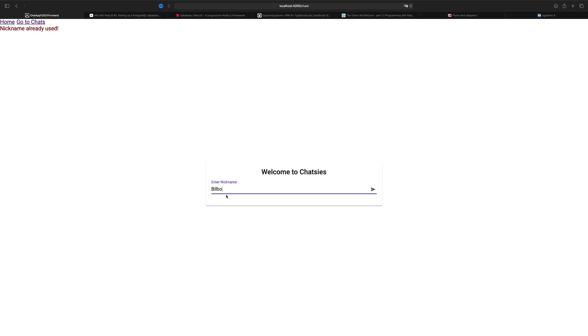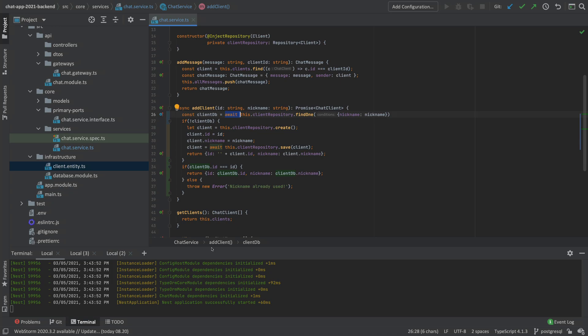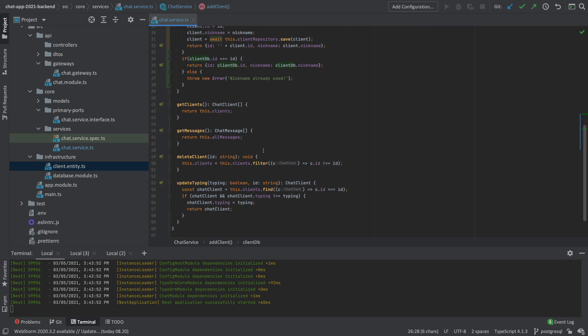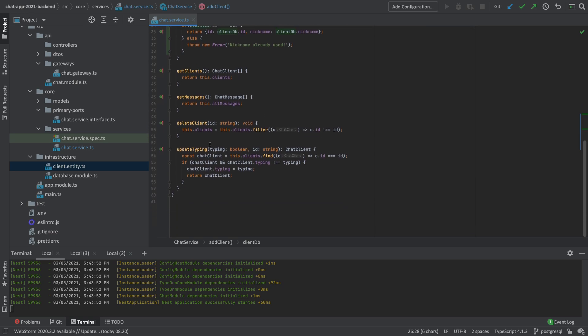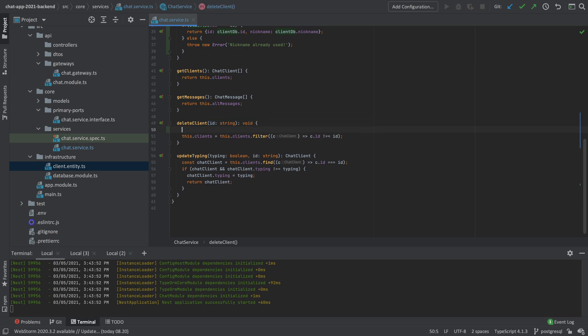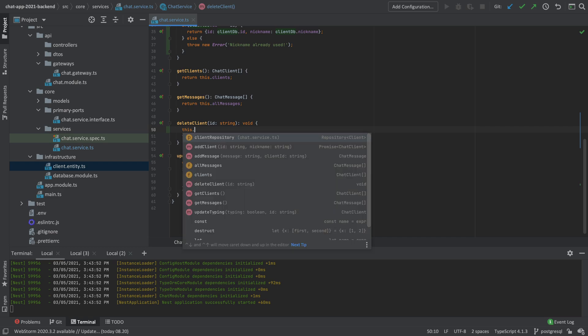That means right now I have invalid data in my dataset. So what I'll try and do is actually go back to my code and make sure that when I disconnect, I want to also get rid of Bilbo. So we'll do a delete right here. If we go to delete client, you'll notice the way we do it right now is just we filter the local list of clients. Let's try and change that. We'll start using the repository.